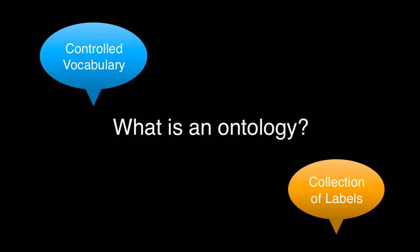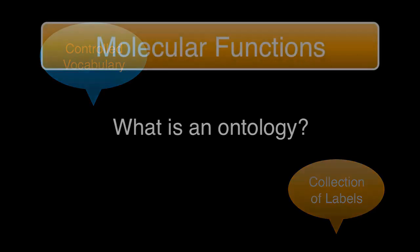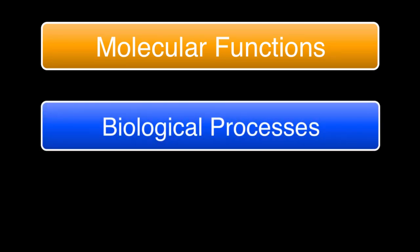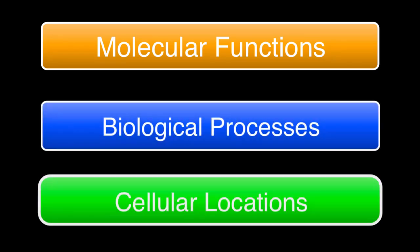The GO actually comprises three structured ontologies that describe the products of genes in terms of their molecular functions, associated biological processes, and cellular locations, all in a species-independent manner.